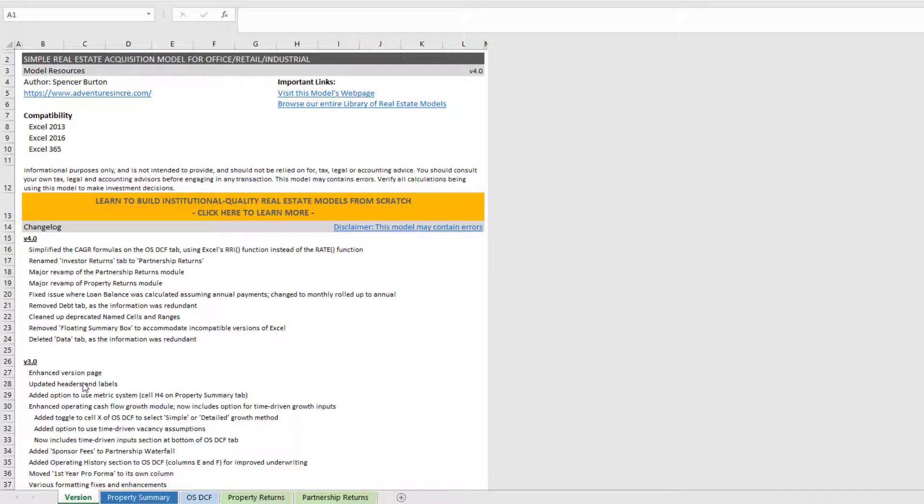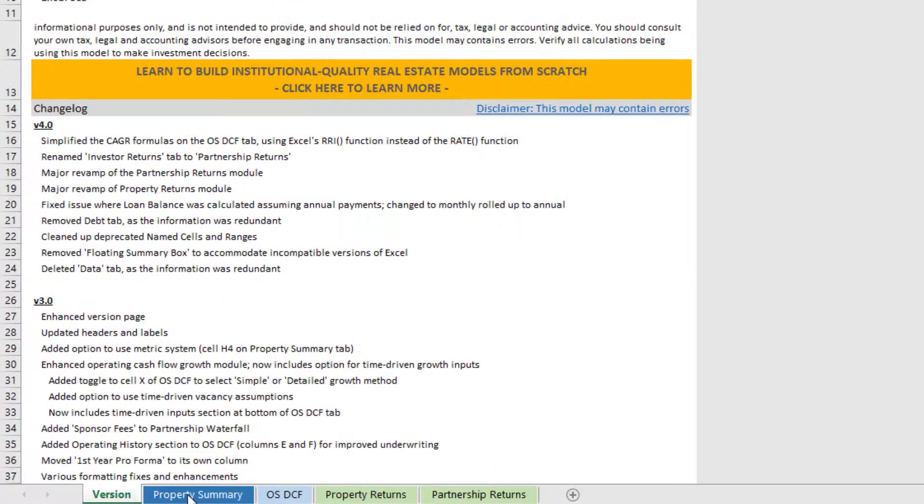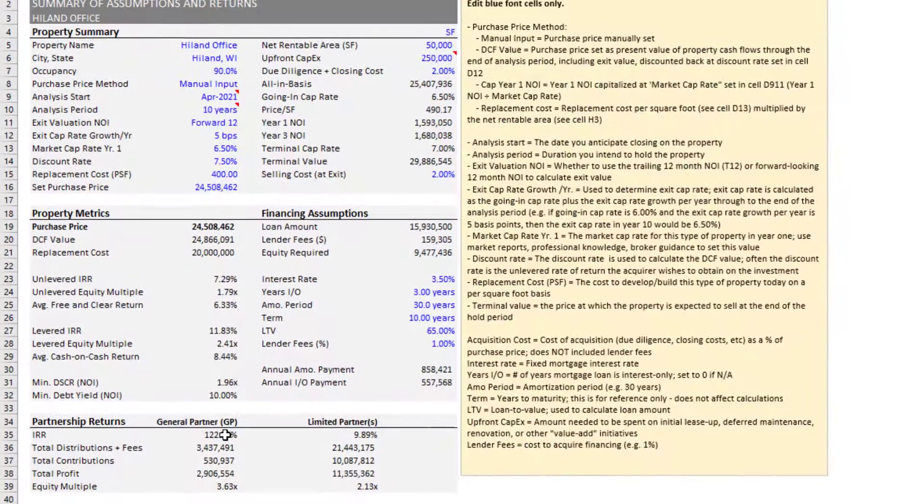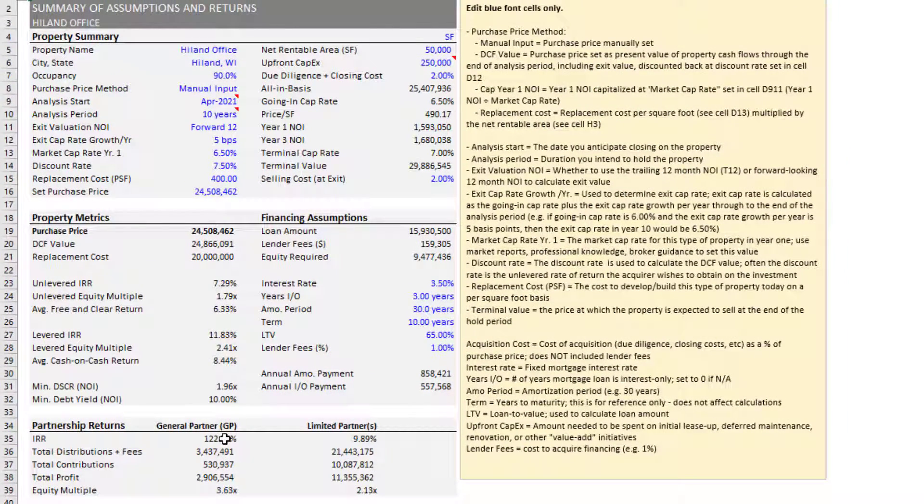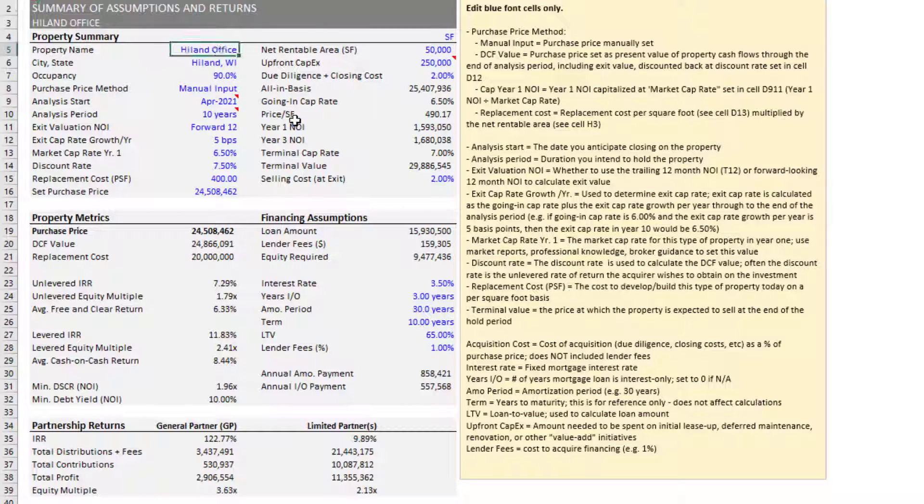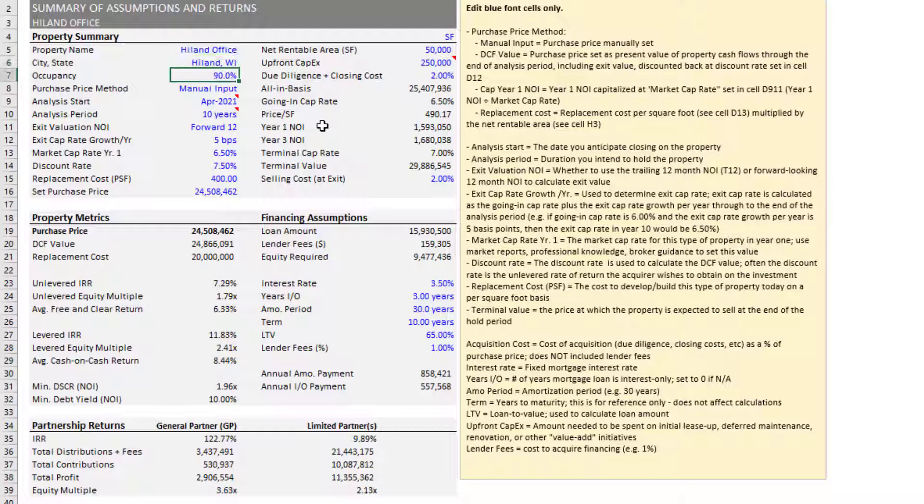Whether you're familiar with the model or not, let's start with the property summary tab. This is where you'll start. Again, you enter information into blue font cells. That's real estate financial modeling convention. Blue font meaning input cells, black font output cells, green font are links to inputs and outputs on other worksheets. We enter our property name, city state. Enter also for visualization purposes the percentage occupied.